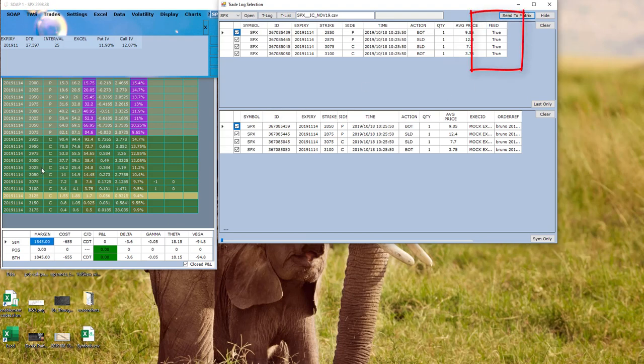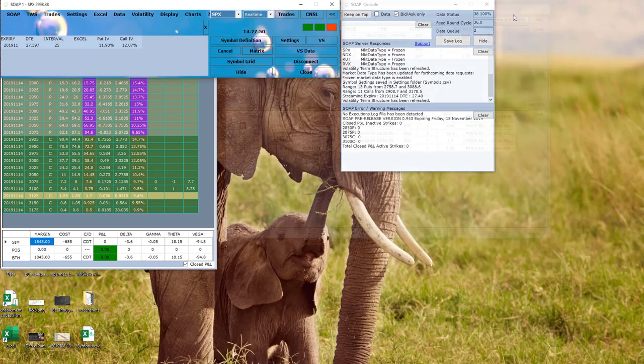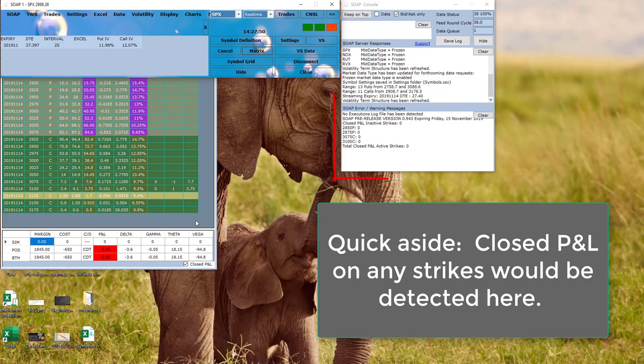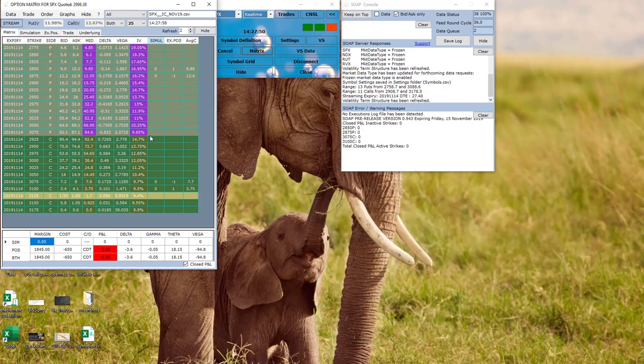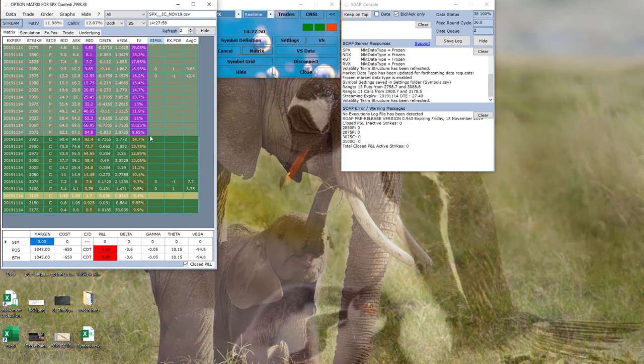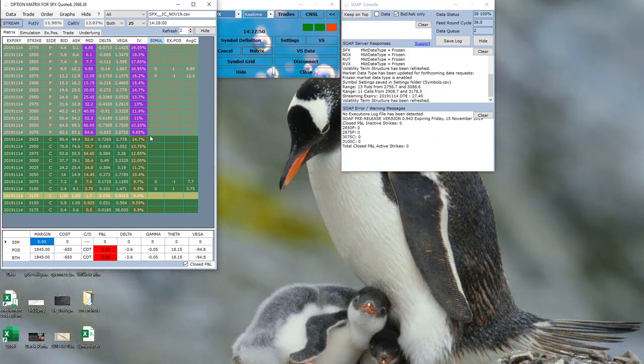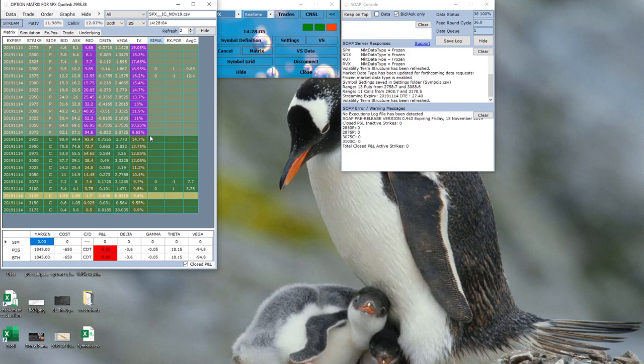It checks that I've got the right expiration and the right strikes. So I can just send this to the matrix. As you can see now, it's all there, it's been converted. So this is the way to actually record a mock order or converting a simulation without going through the TWS.